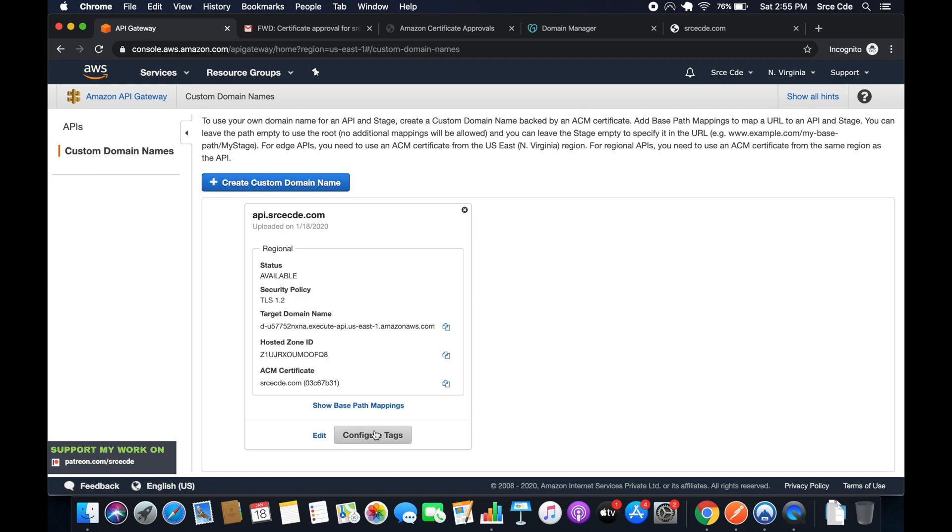Now we have configured the custom domain name. The status is changed to available and we have this target domain name and a few other information.